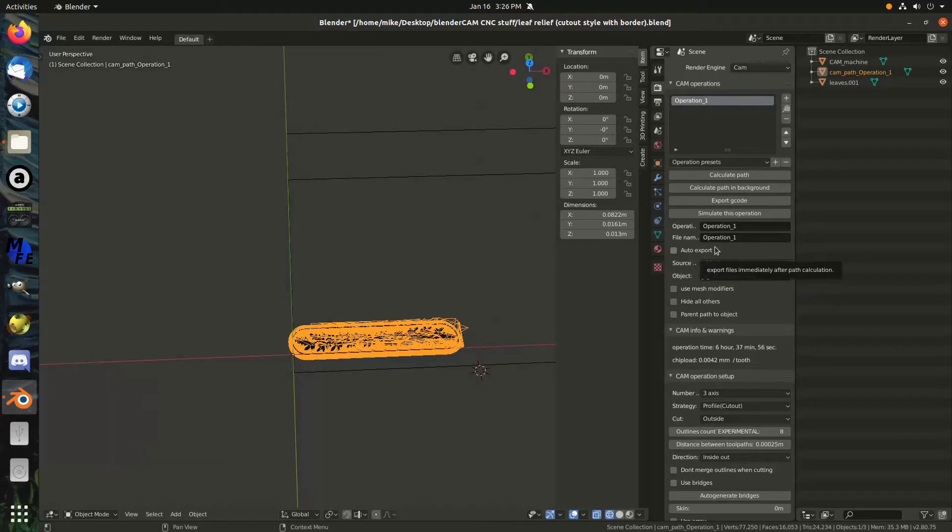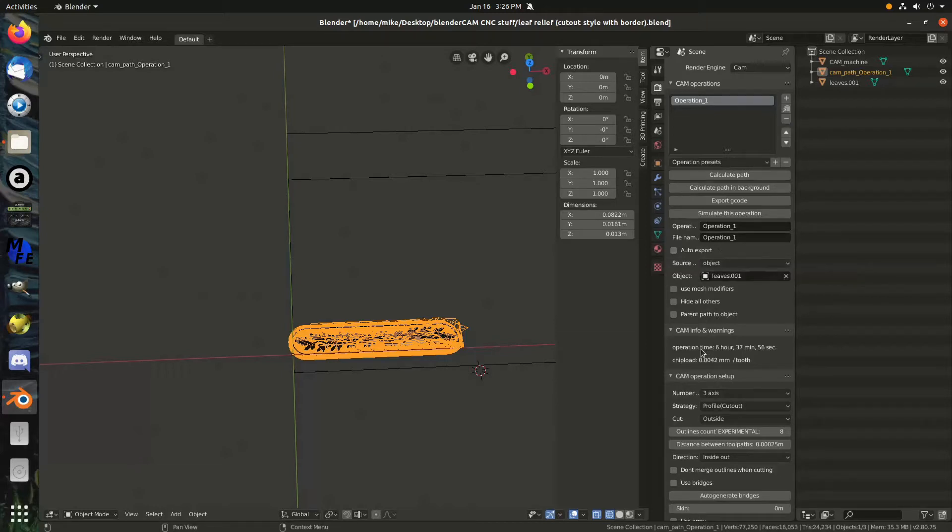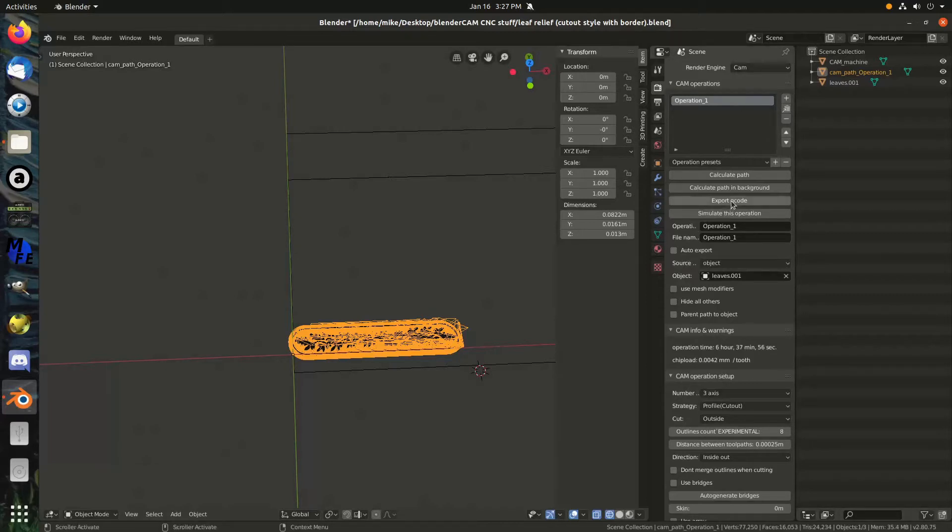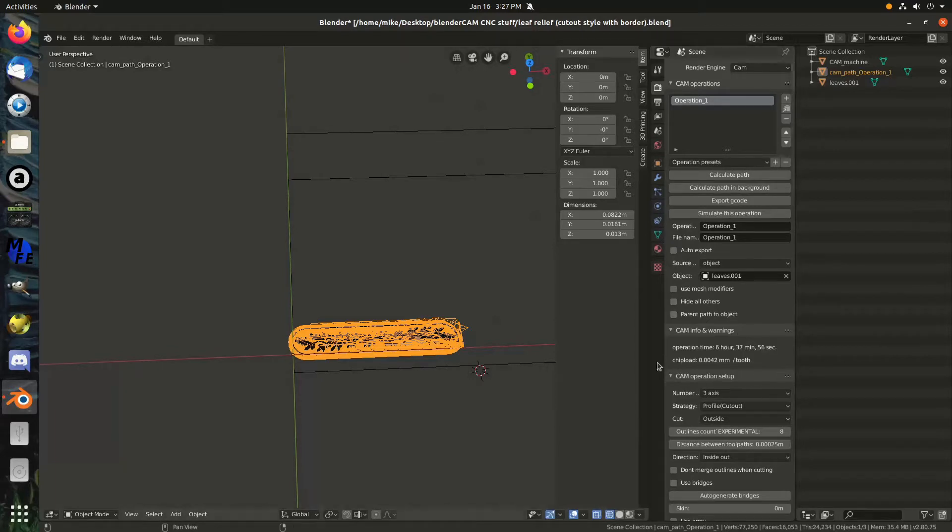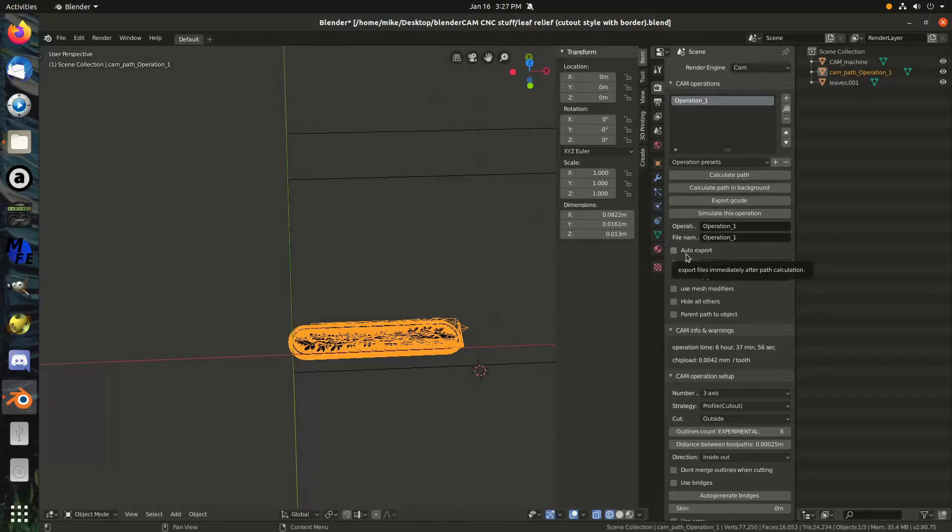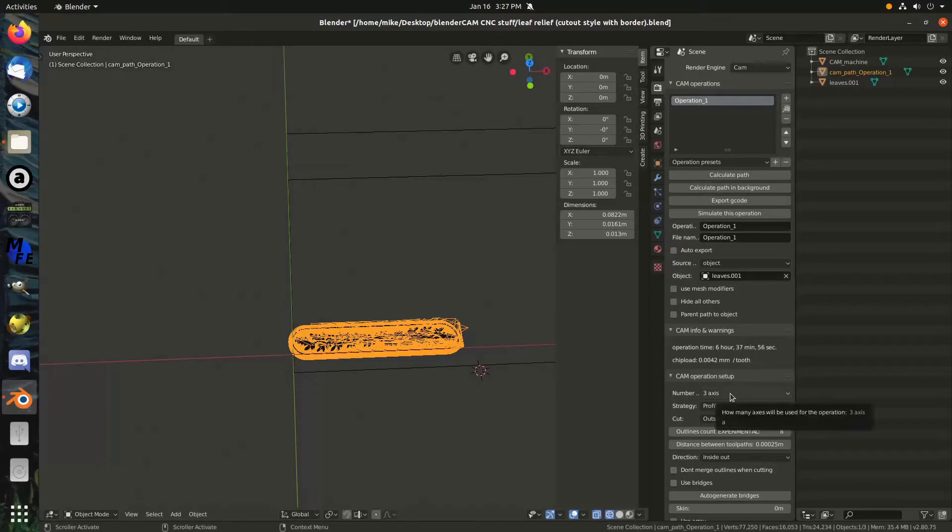One thing about that though is that the operation time here value will not update until you export the G code. So, if you change some things around and you want to see that time update, you're going to have to export the G code. It might be easier to auto export if you were trying to specifically edit that time a bit.